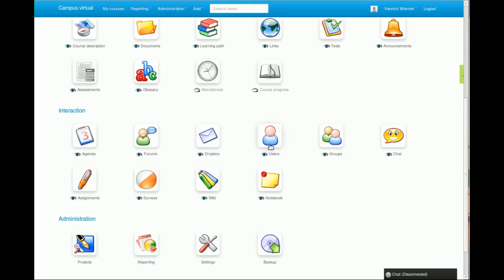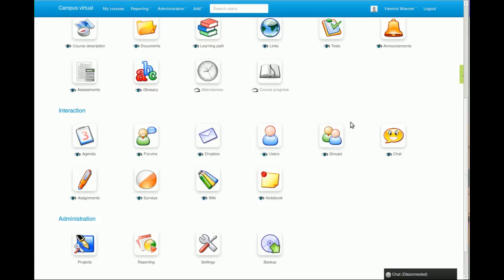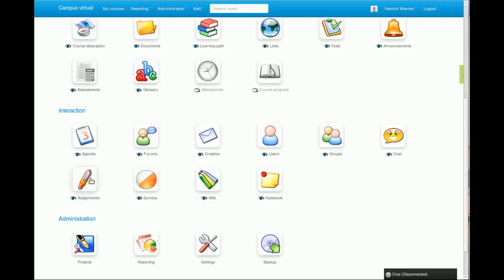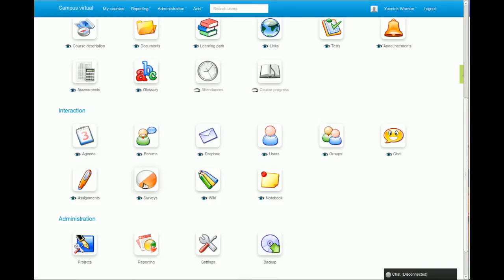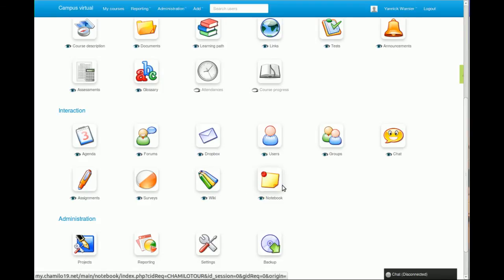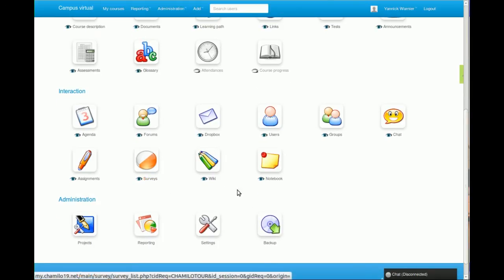You have the users tool which allows you to subscribe to your course. The groups tool allows you to create groups of students that will work together on specific tasks. The chat tool is a small window that opens to chat interactively in real time. The assignment tool allows you to set up dates to give some kind of document or answer some kind of question. The surveys tool to get opinions from your students. The wiki tool allows you to do some collaborative course teaching methodology. The notebook tool allows students to take personal notes if they don't have anything else to take notes with.